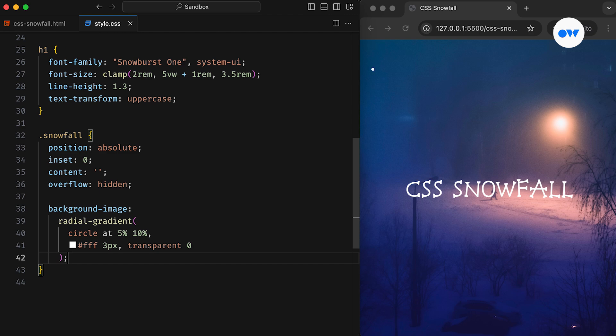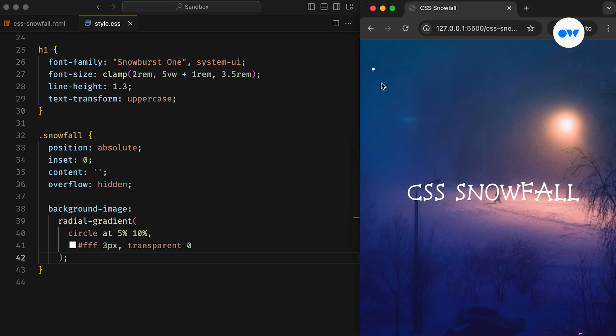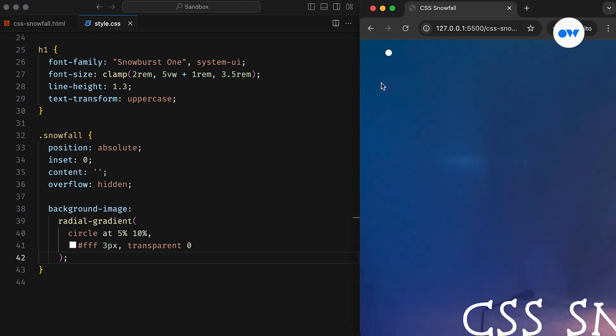With this CSS rule, we are creating one instance of snowflake, which will be placed at 5% from the left side and 10% from the top. The first color stop is at 3 pixels, and then the second color begins right after, which is transparent. If we preview the page now, we will see a white dot.